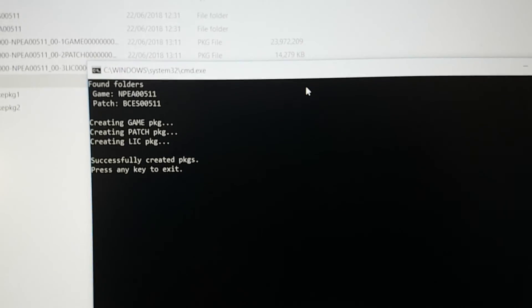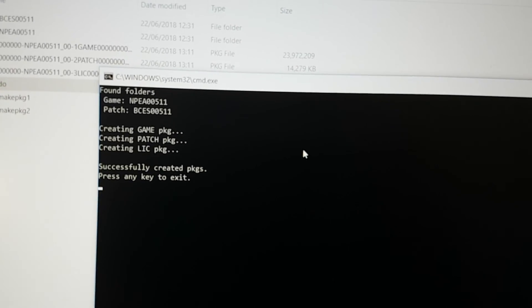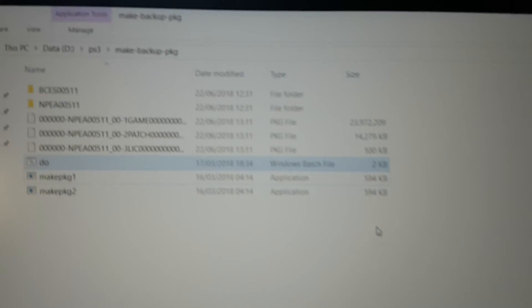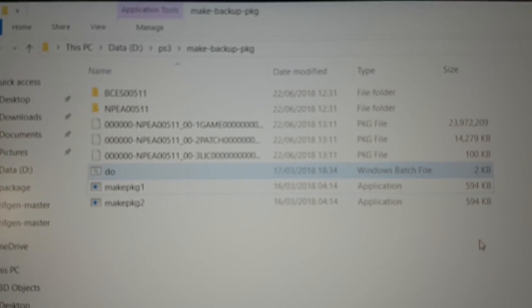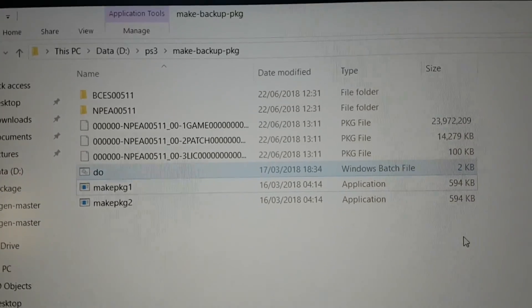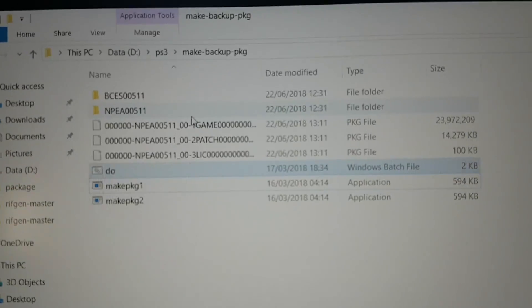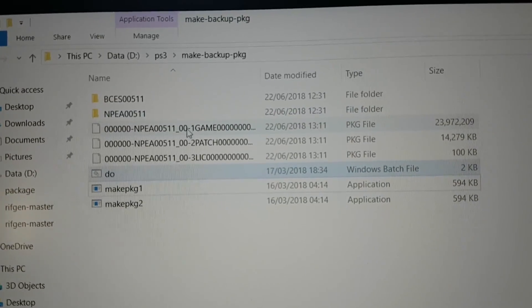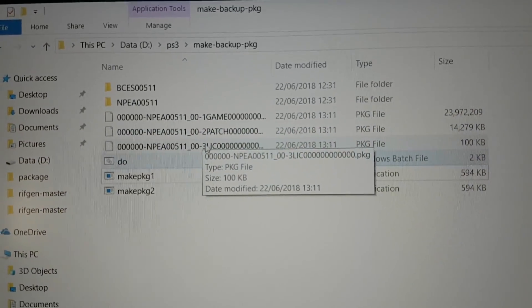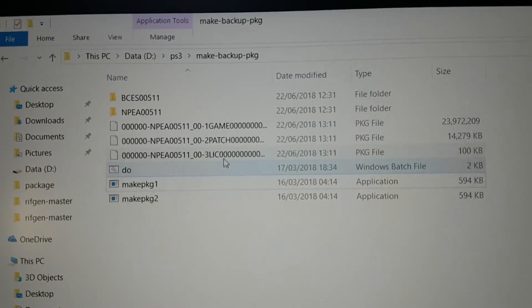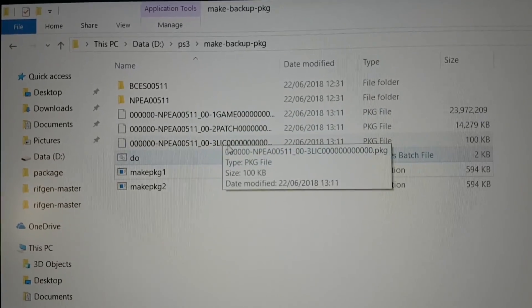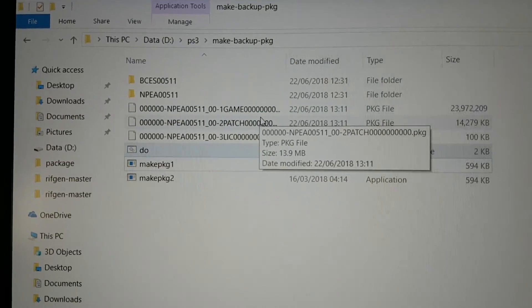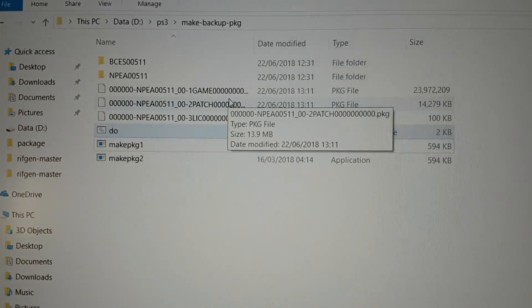So let's exit from here. Over here you can see these three PKG files. That's the files we need. So there you go.